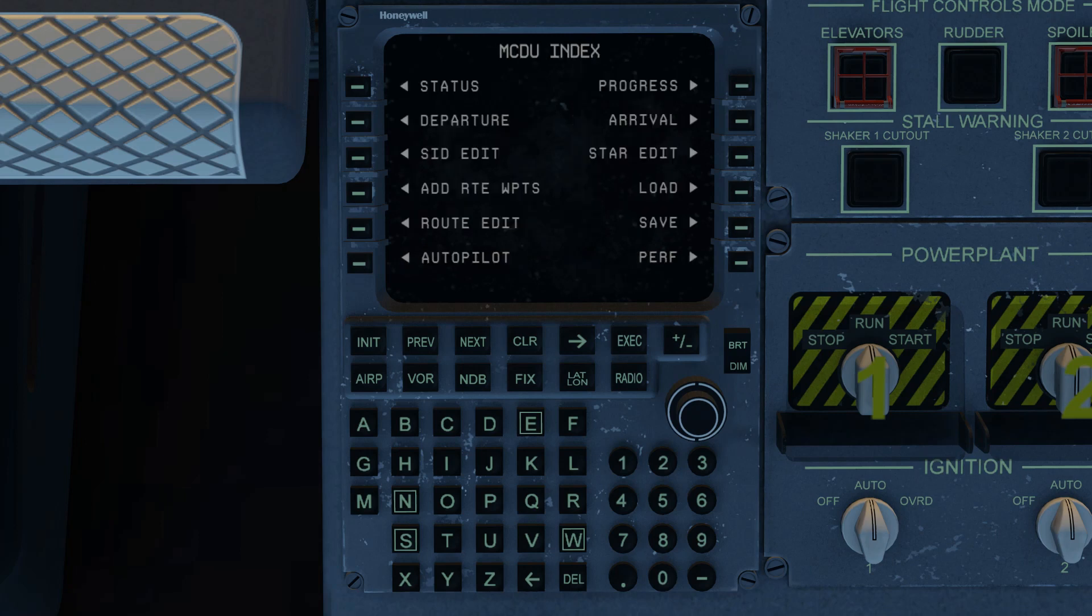And that pretty much covers manual waypoint entry using the Tekton FMS. Hope this entertained. Hope you got something out of it. Thanks for dropping by. And of course, as always, we'll look forward to seeing you in the next one. Have a great day.